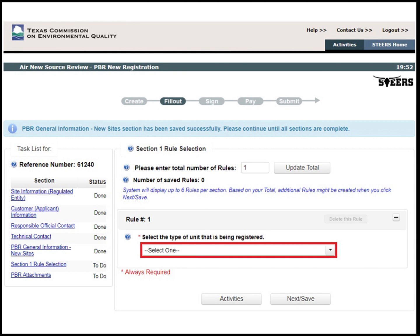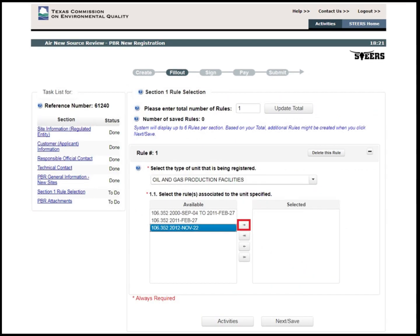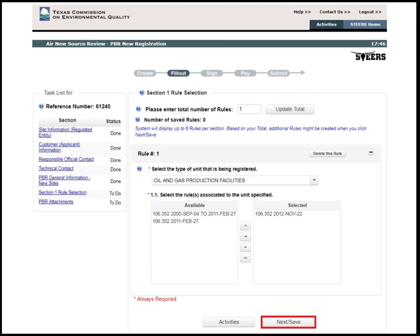The next step is to add the rule or rules being registered. Since this application example is only registering PBR 352L, I will leave the total number of rules field as 1. The rules are organized by unit names. Search for the relevant name and the rule will populate. In this example, the site is being authorized under 106.352L, so we will select Oil and Gas Production Facilities from the drop-down selection column. Select what version of the rule is applicable, and then click the right arrow to move the applicable rule to the selected box. Once the applicable rule is on the right-hand side under the selected column, click Next, Save.